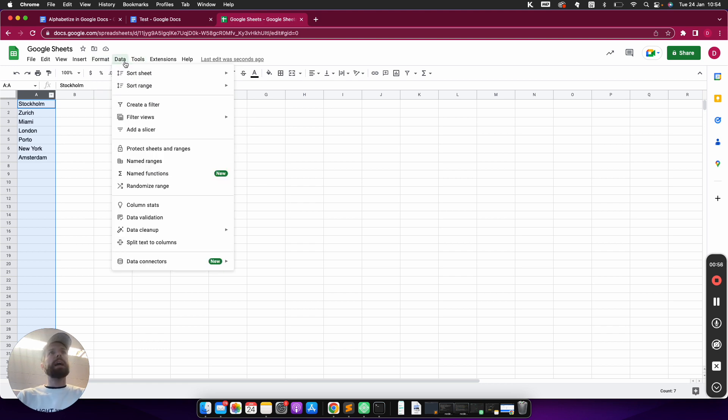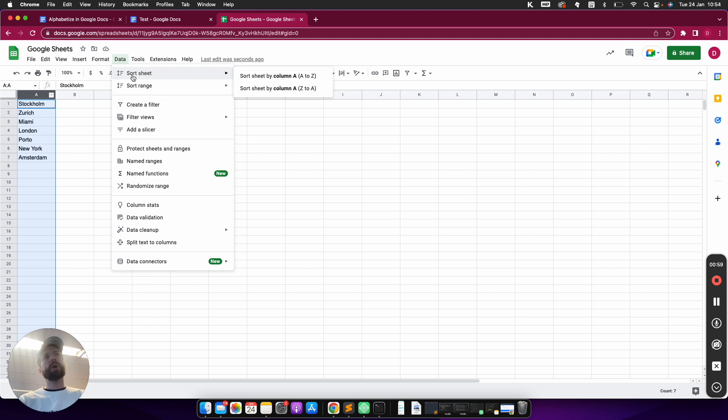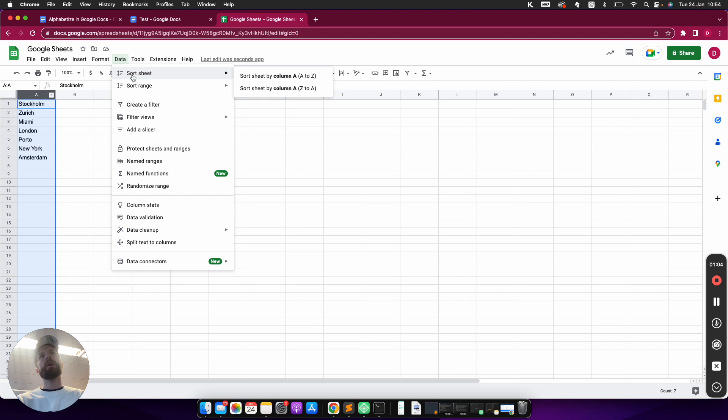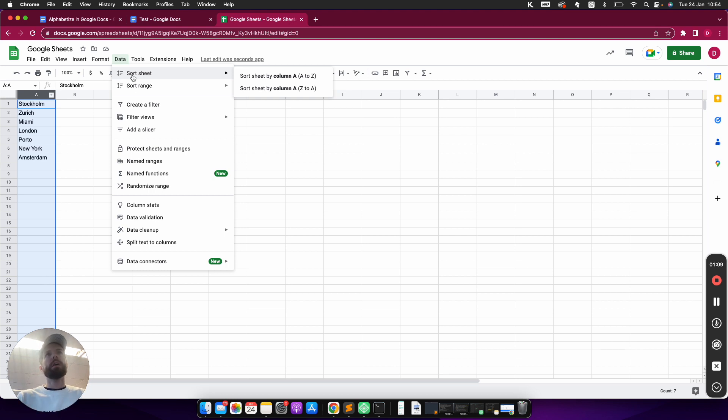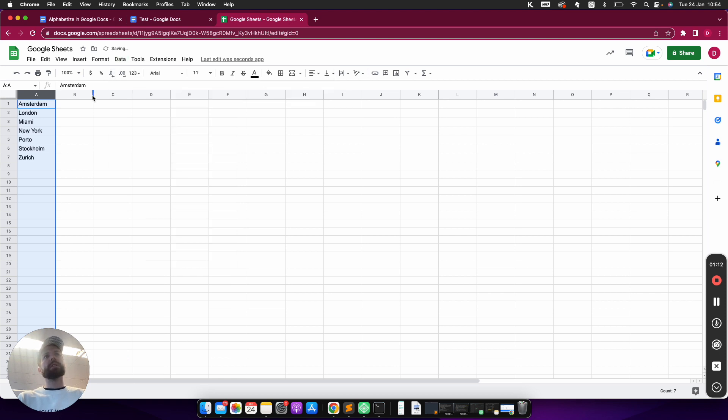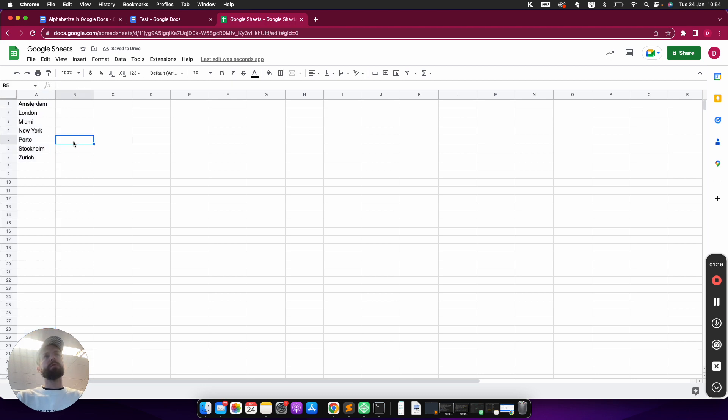I can go on to Data and then Sort Sheet. Once I hover over Sort Sheet, I have the options to sort sheet by column A or sort sheet by column A Z to A, so A to Z or Z to A. If I go on A to Z, you will see that all the city names now are sorted from A to Z. It starts with Amsterdam and then it ends with Zurich.